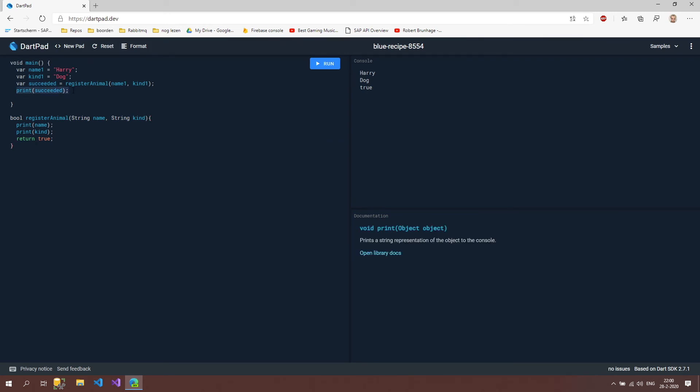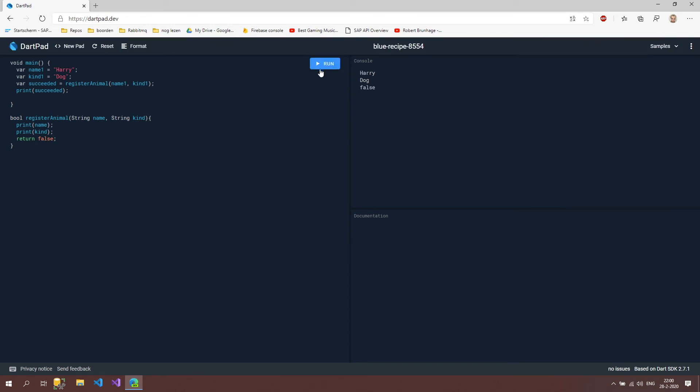This can go away. When the method is done we can print the succeeded out and it says true because we return true. Now let's turn this to false. When we run it now you can see that it says false. But the nice thing about methods is that we can actually call it multiple times with different inputs.